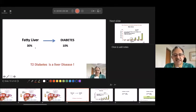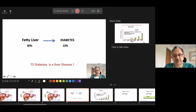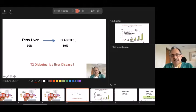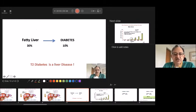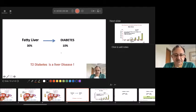Fatty liver is seen in India — and globally — in about 30% of people, one in three. Of them, about 10% or more may have diabetes. Fatty liver and diabetes have a very close correlation. There is fat in the liver, more insulin is needed, more pancreatic cells are used, they gradually get exhausted. So today, we generally believe type 2 diabetes is essentially a liver disease.